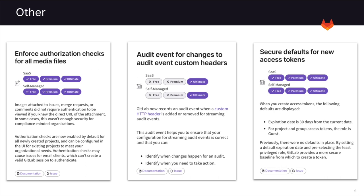We are also now logging audit events for changes to the audit event custom headers. This audit event helps you ensure that your configuration for streaming audit events is correct.